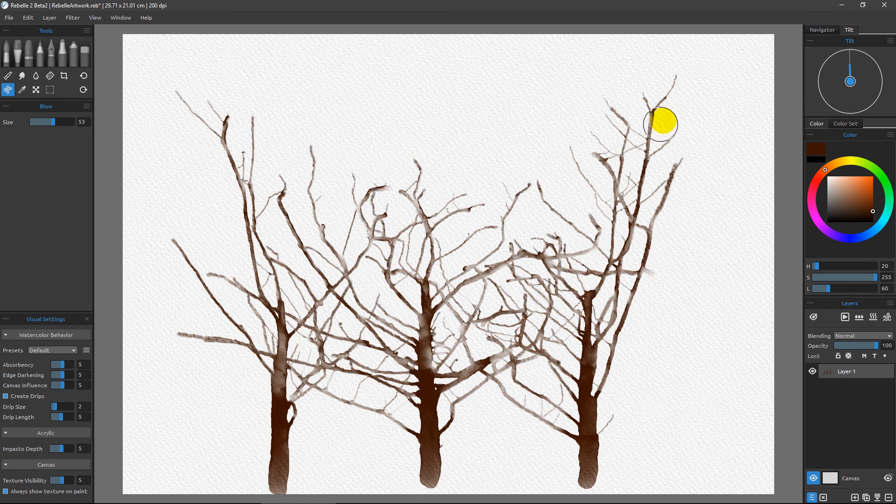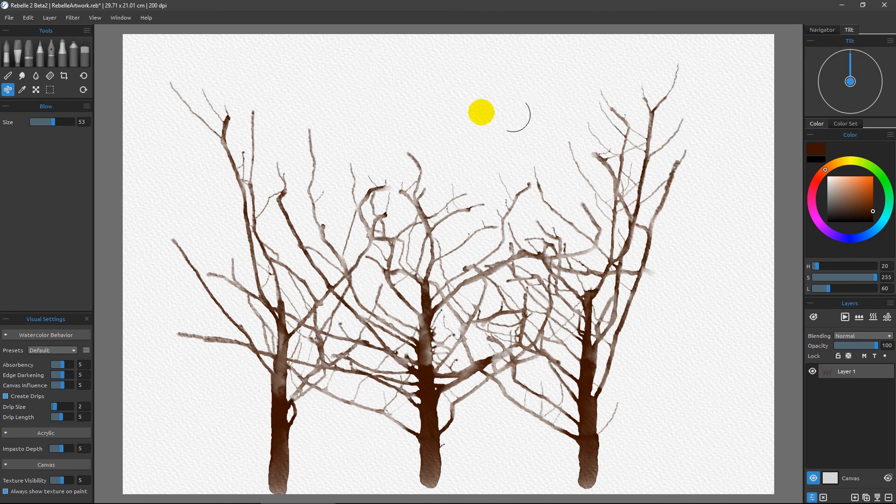But for right now, we're just going to focus on making sure that these drips become smaller and smaller as they're reaching towards the sky.